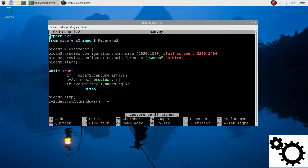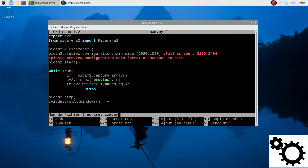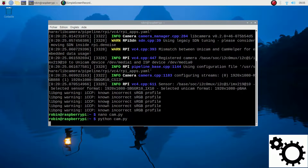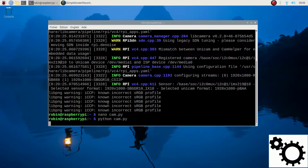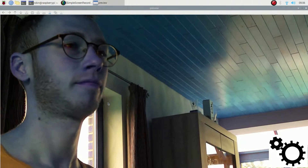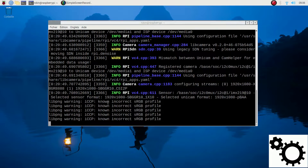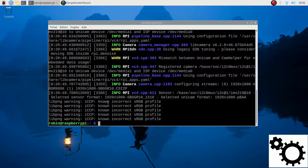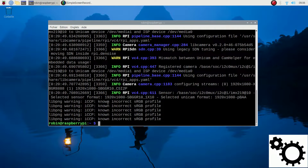Now if I comment out the line with the RGB configuration and run the script, you can see it's not RGB but BGR. That's why this line is super important. Alright, so now you know how to use OpenCV and PiCamera2 together.